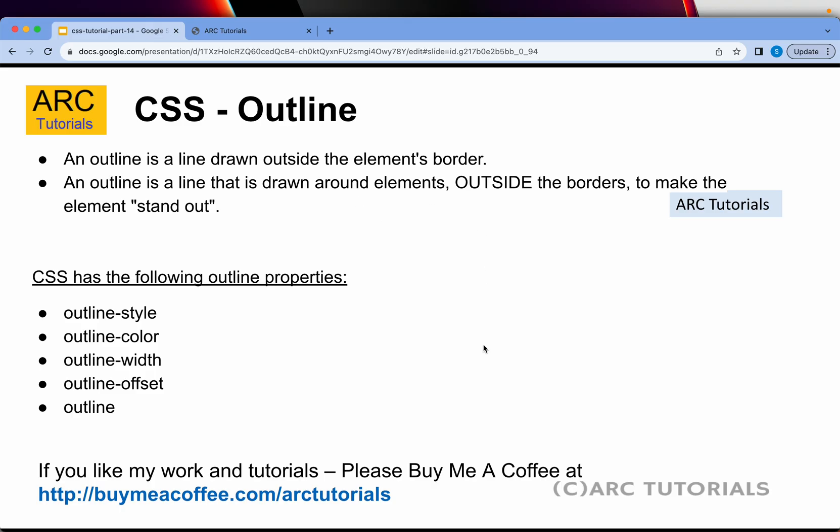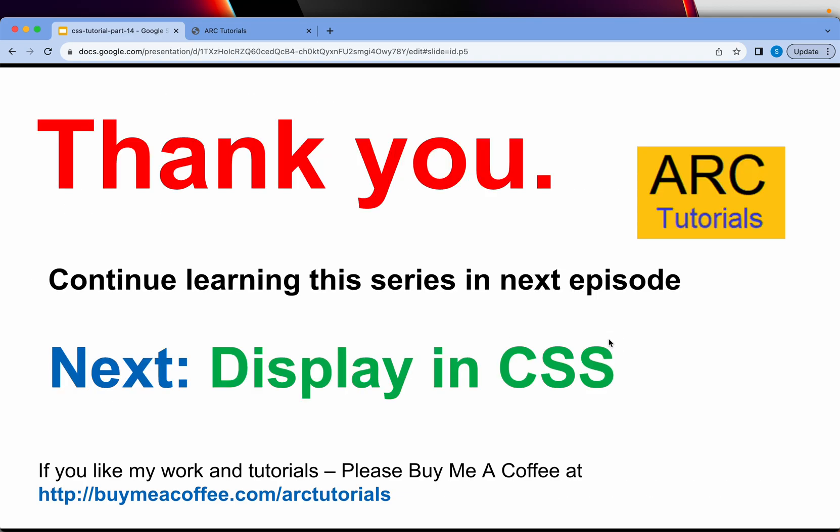We'll be using outline when we start developing a live project, but for now this is a learning runway for you — learn all the properties first and then we will start coding live projects. Practice outline in today's episode. In the next episode we will learn a very important concept: the display property in CSS. A lot of the magic and elegance you see in websites is because of the display property. If you can master display property in CSS you will be halfway through in design — so join me in the next episode.